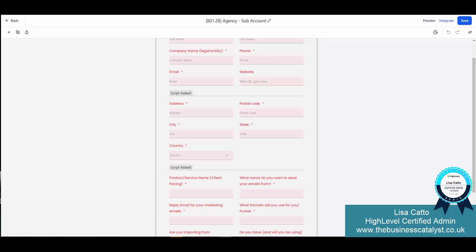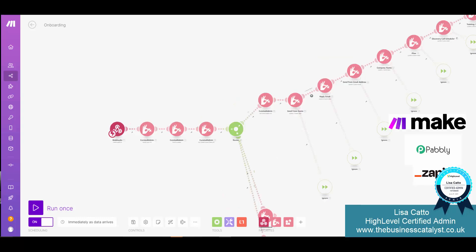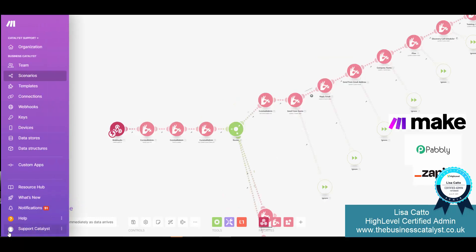You've now got a submitted form and you want to populate those custom values. So I'm showing you this inside of Make but it's the same principle inside of Zapier and Padpli.